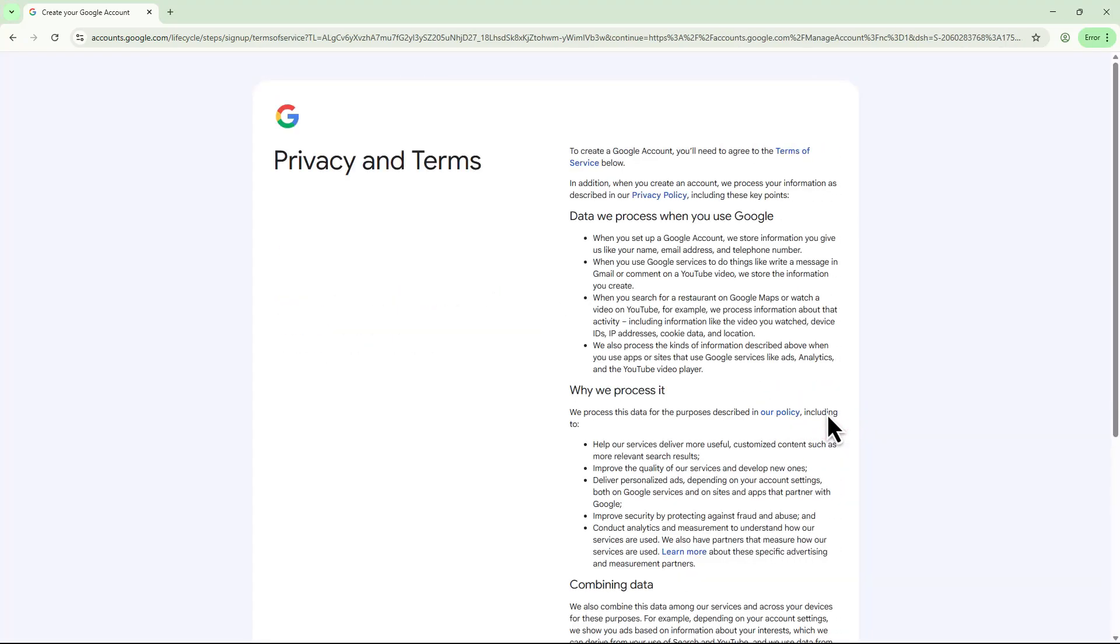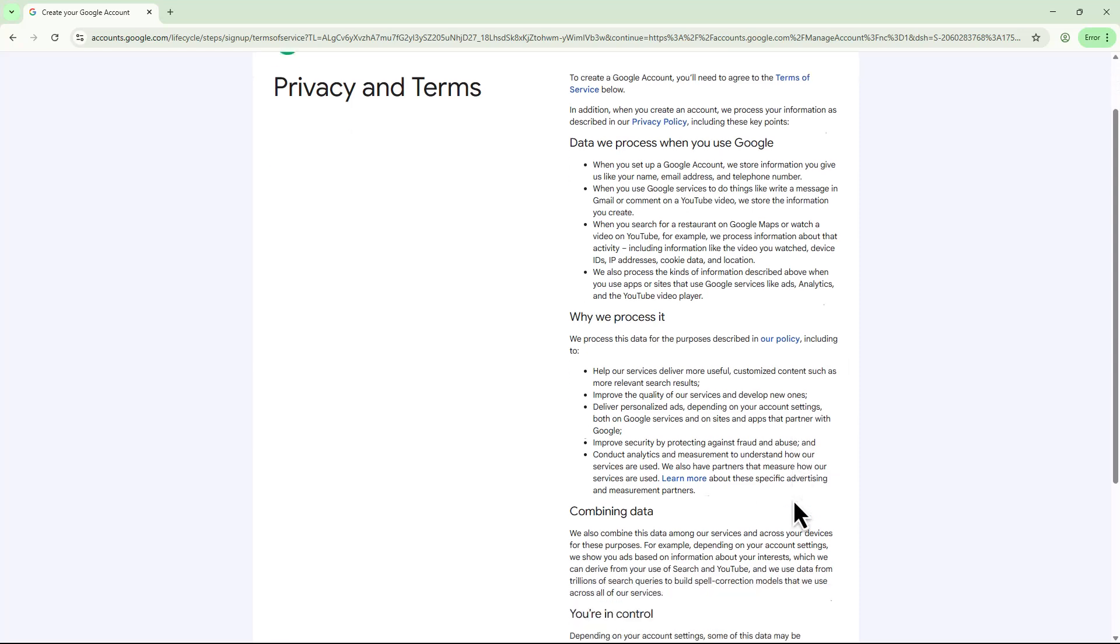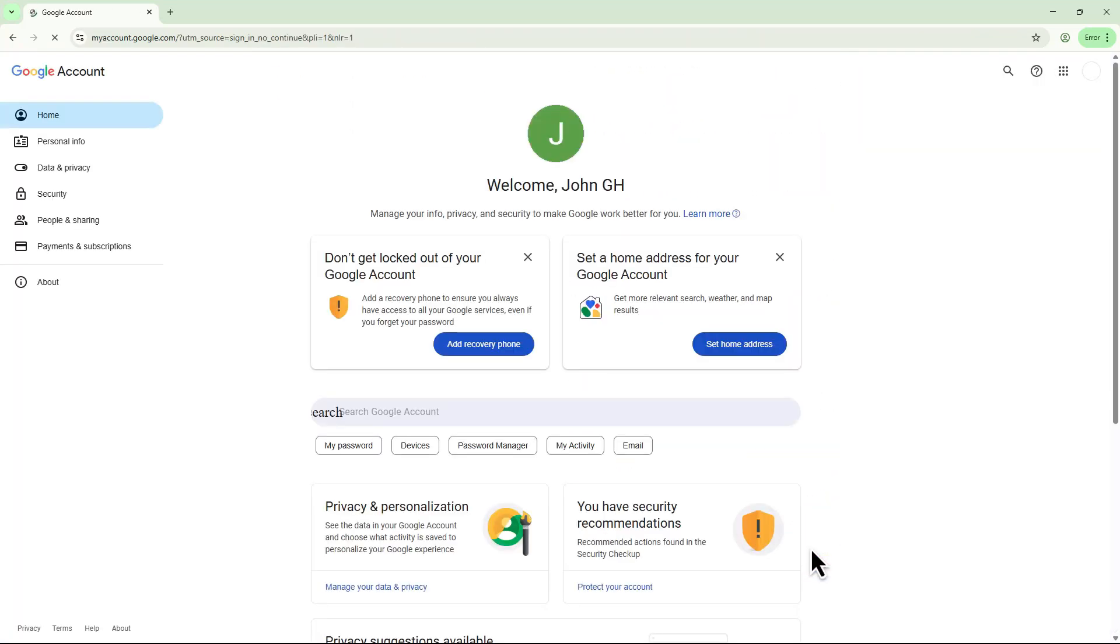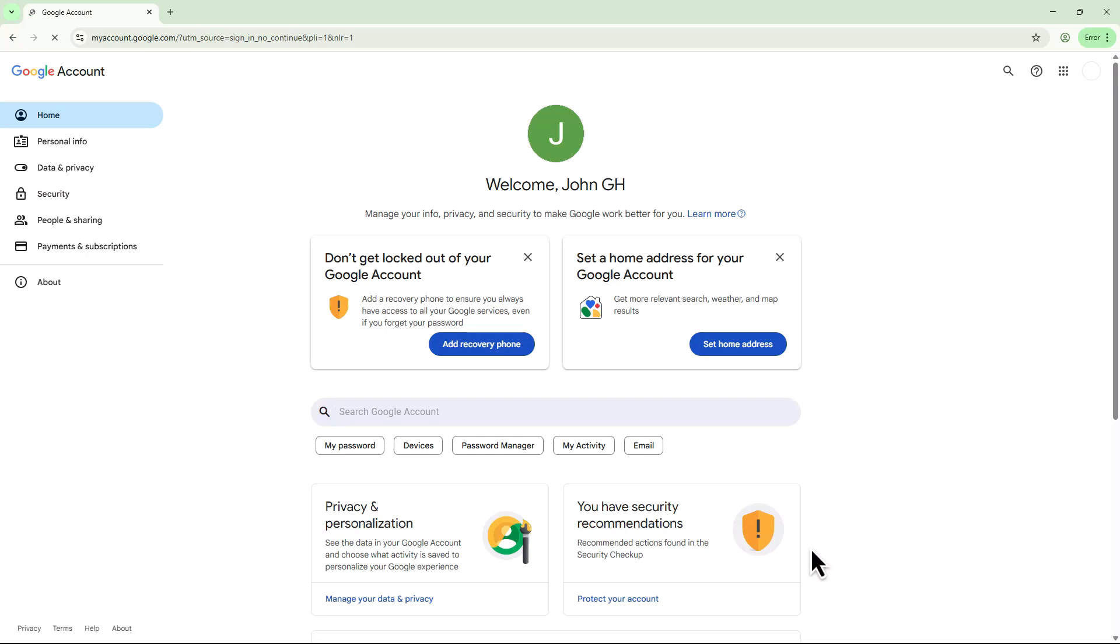Scroll down and review Google's privacy and terms and click I agree. That's it. Your Gmail account is now created without a phone number.